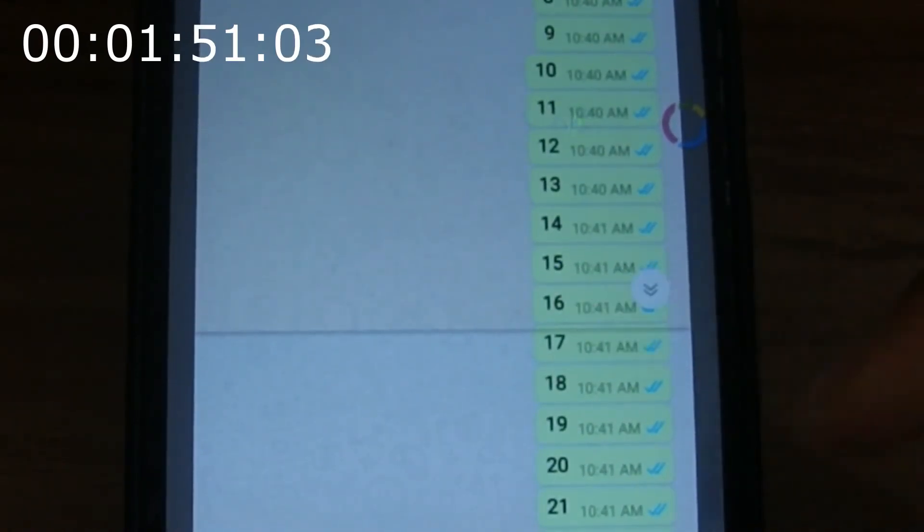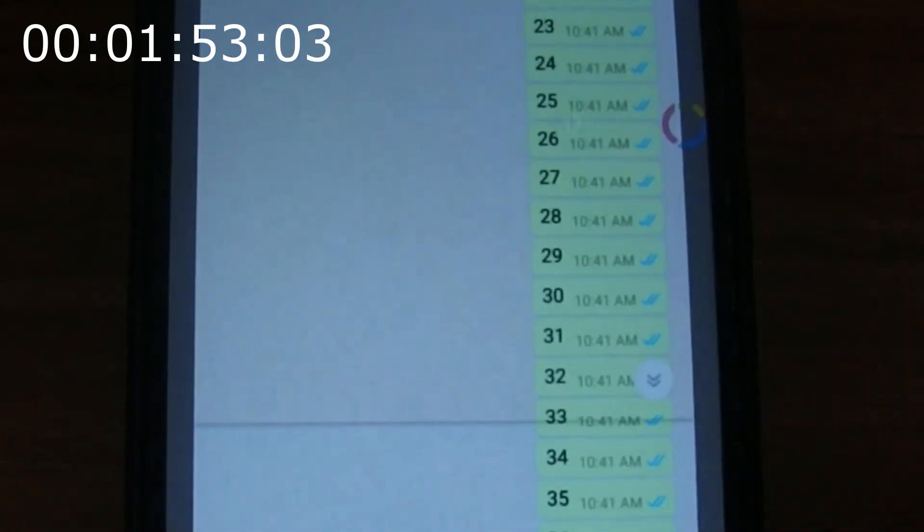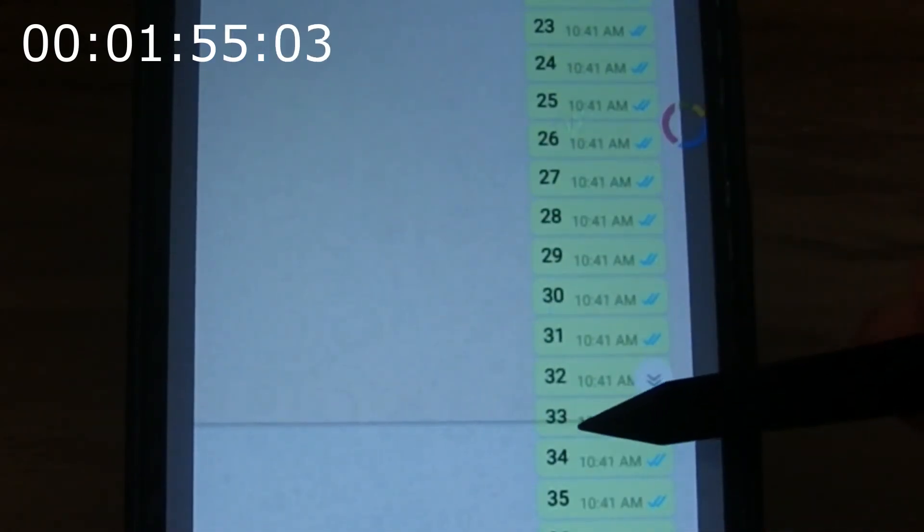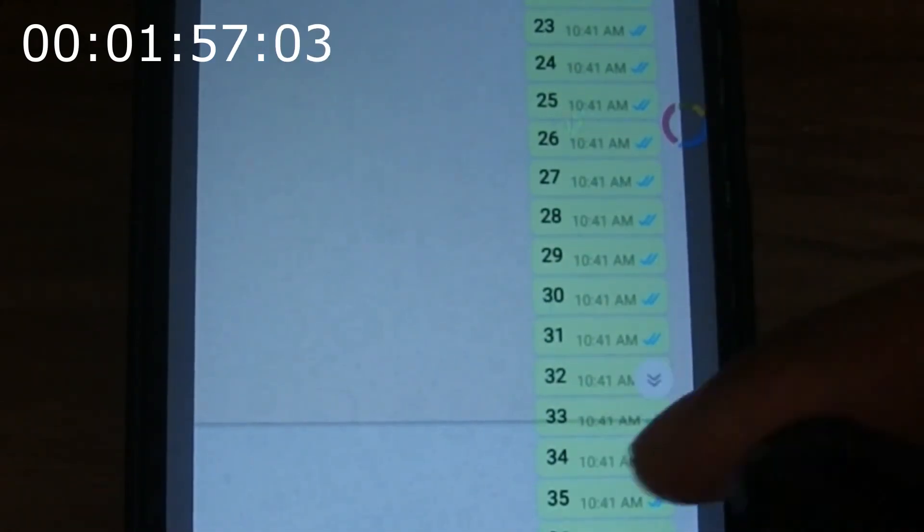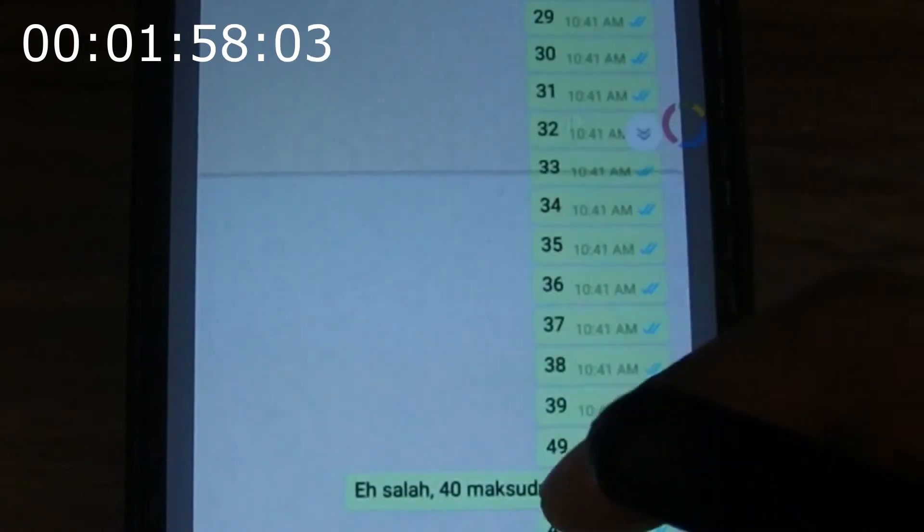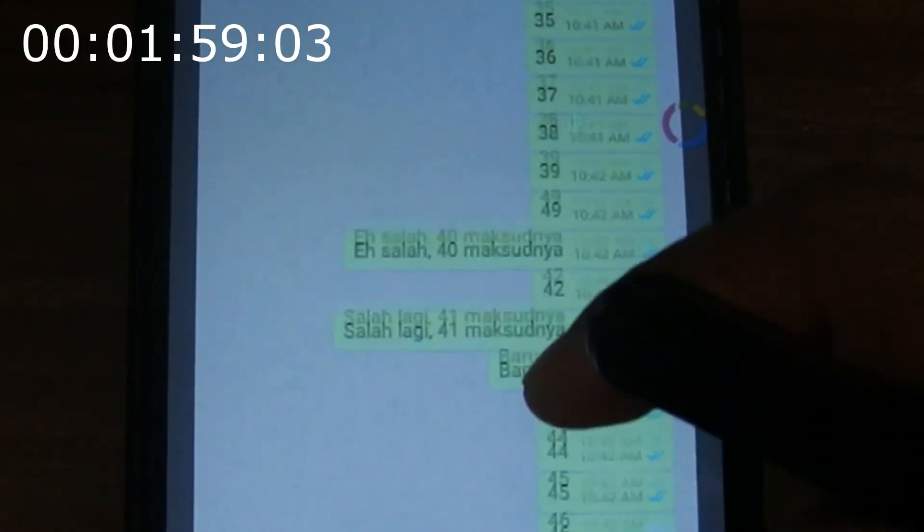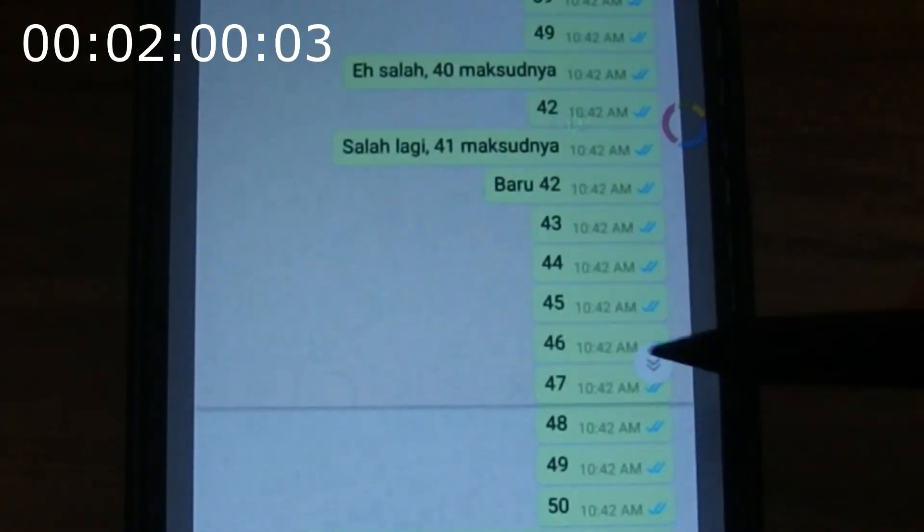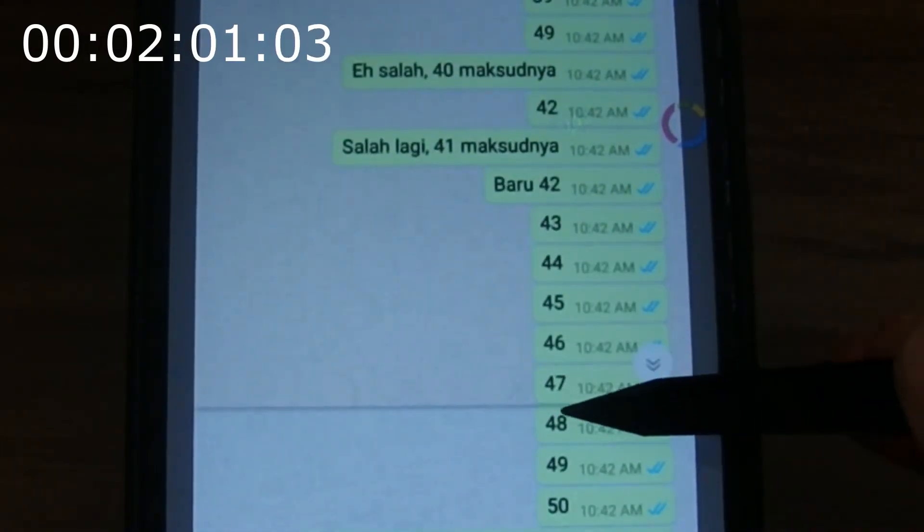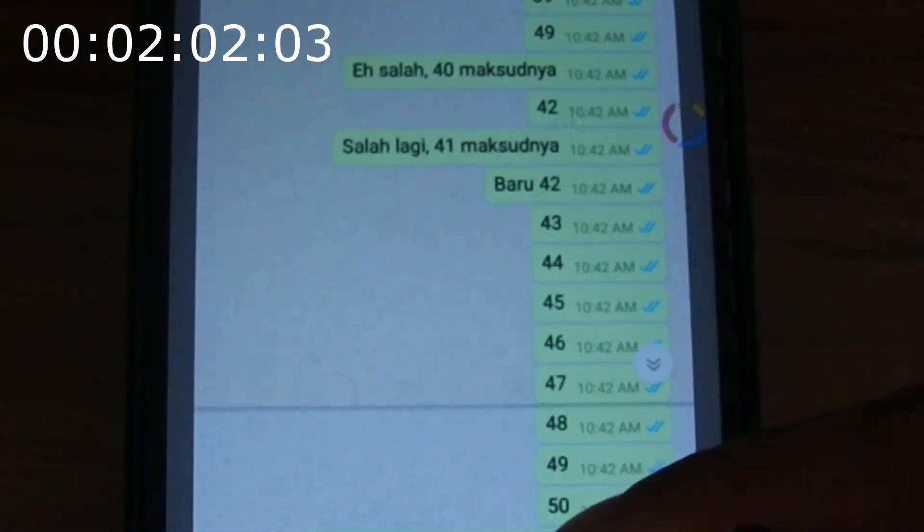Between number 16 to 17, we can see stitches between two different images. Also on number 33 to 34, and 47 to 48.